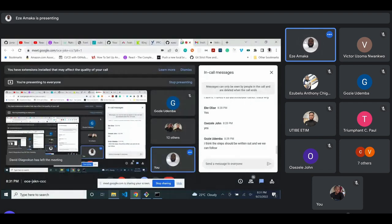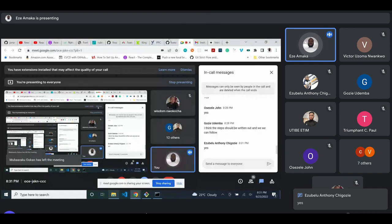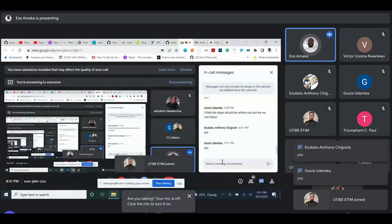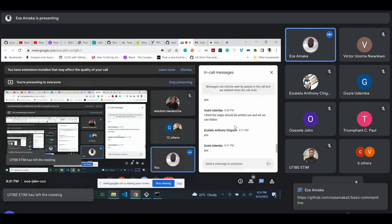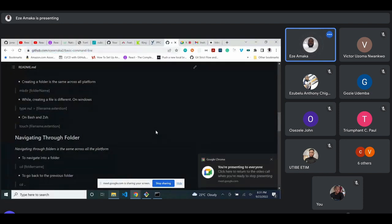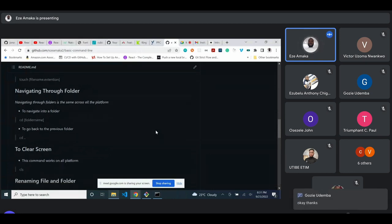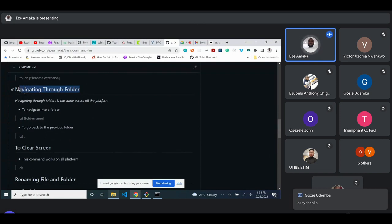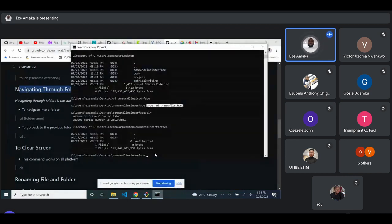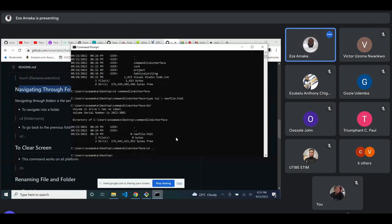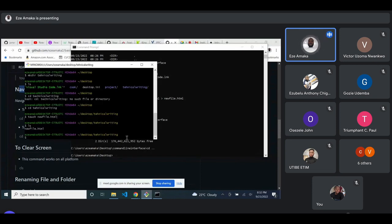Are you with me? We're walking through the steps in the repo, so if you have the link keep it open and follow along. Let's go to navigating folders. If you want to go back to the Desktop, use 'cd ..' (cd double-dot) and hit Enter — this takes you back to the Desktop. This works the same on Bash and on Windows command prompt.